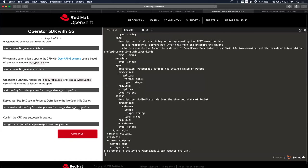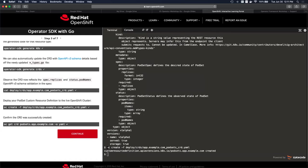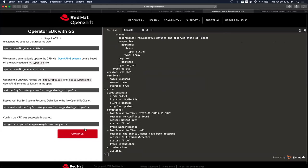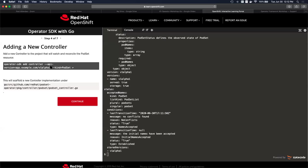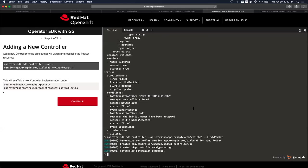We then create our CRD in the cluster, because an operator cannot watch an API endpoint that doesn't exist. We want to make sure the PodSet operator endpoint exists. After confirming the CRD is available, we add the new controller using `operator-sdk add controller`. This creates boilerplate controller logic — but we want to customize our own controller to actually create a PodSet, not use the default boilerplate.